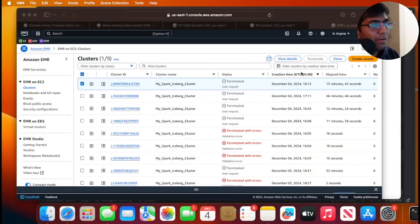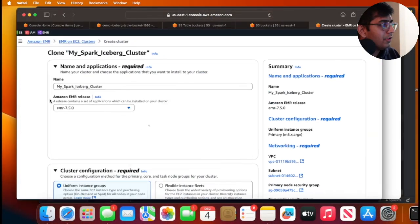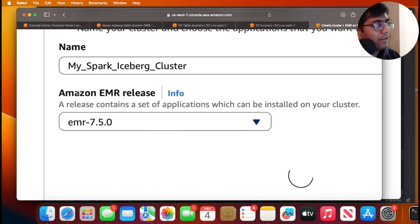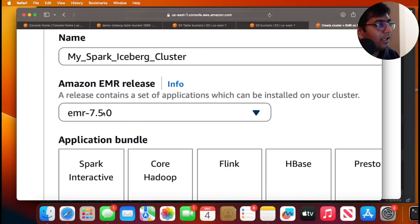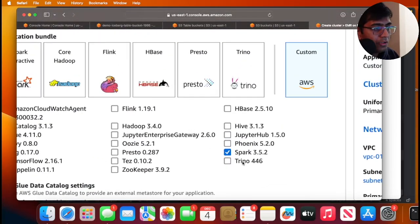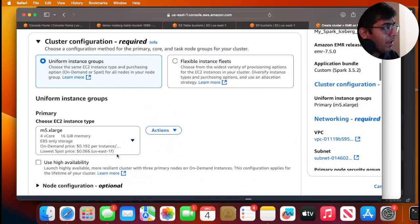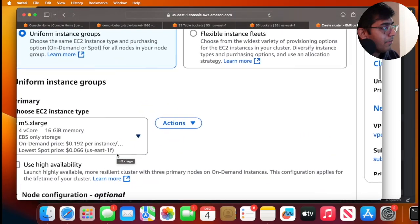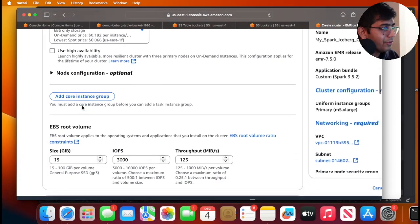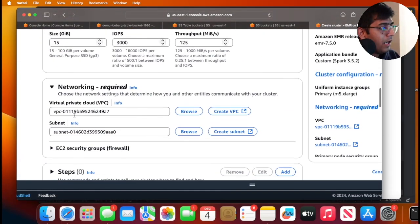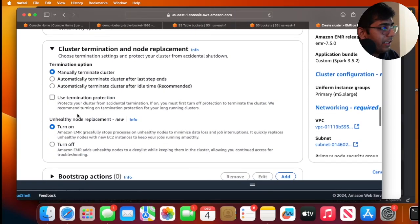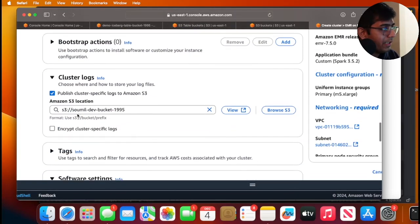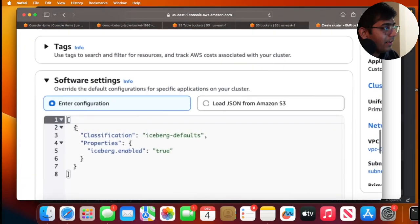So the next step is we need to create an EMR cluster. So I'm going to be doing that. For this EMR 7.5 and above should work fine. So here I'm going to give my cluster name as my spark iceberg cluster. I'm going to be choosing the EMR release version to 7.5.0. I'm going to choose Spark 3.5.2 because that's what I need for the demo. And then I'm going to be choosing one primary node. I'll be using M5 extra large. I'll delete after the video. So not worried about it. Use your default VPC and subnet. I am already doing that. And I'm not using any core node because I simply want to show you.